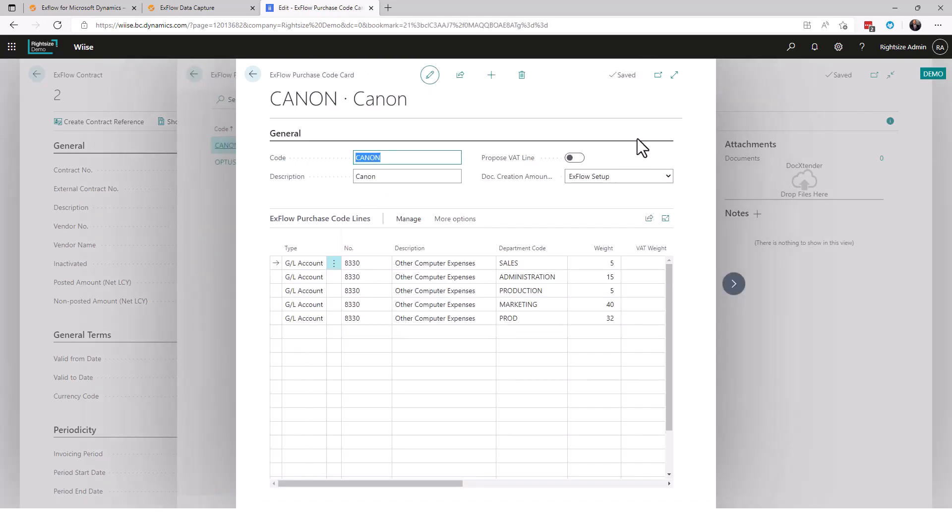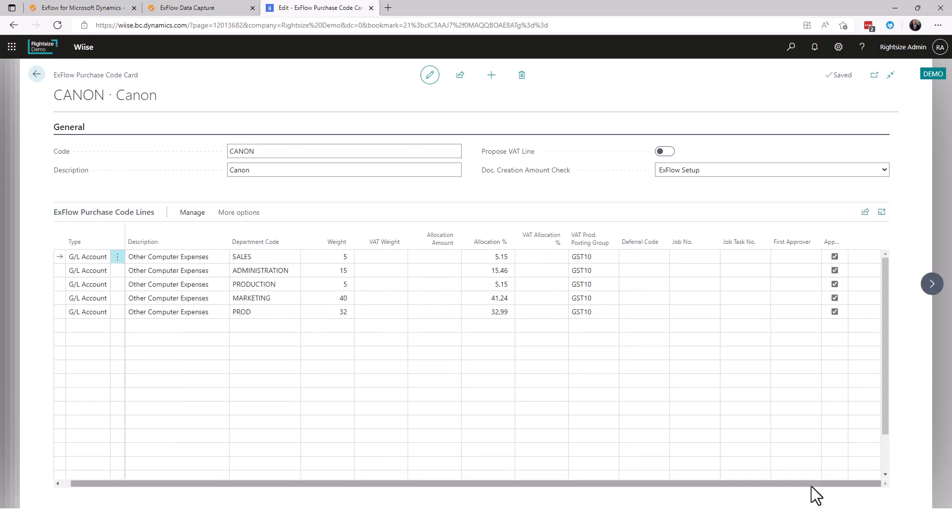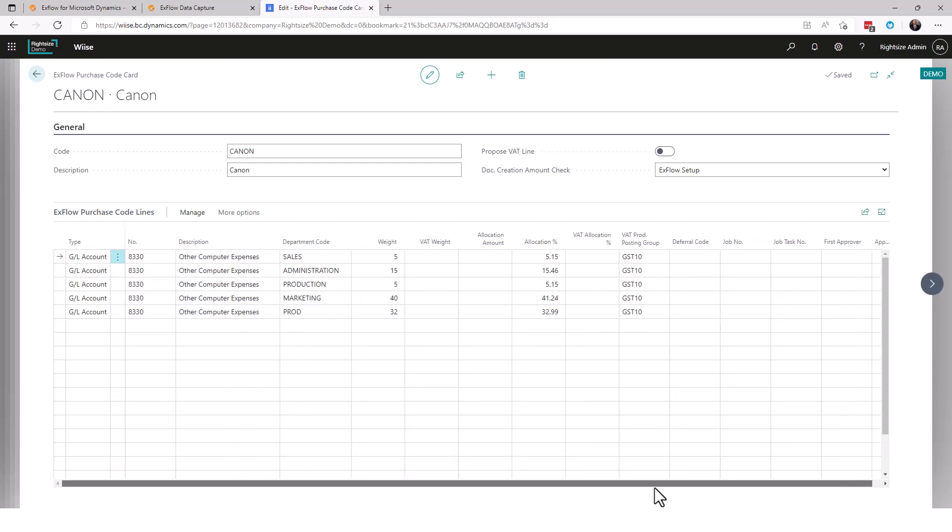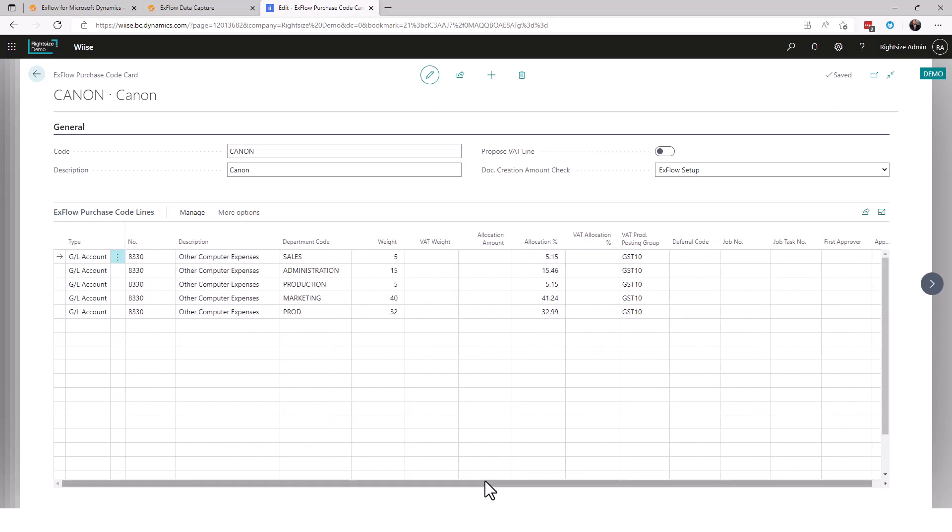Let's go have a look at the purchase code. There's a purchase code called Canon. Here we can see multiple lines. I can see a weight which does not have to equal 100, it's just a weight numerally and from here it will create a percentage weight. We can see our department code, this is a dimension. You can allocate this against jobs, you can allocate this against deferrals. There's a lot of things you can do within here to make this quite functional as a system. So we're expecting this bill to be broken down by five lines when it comes into Business Central.